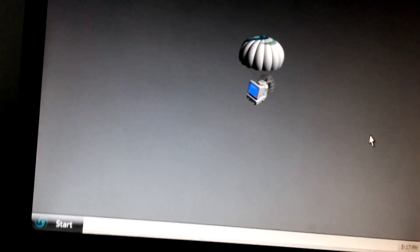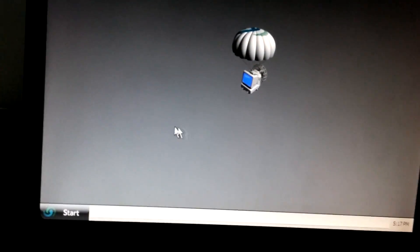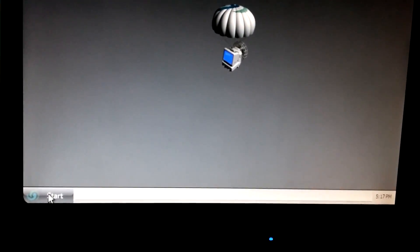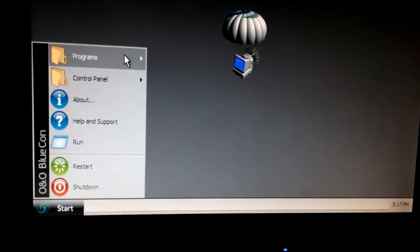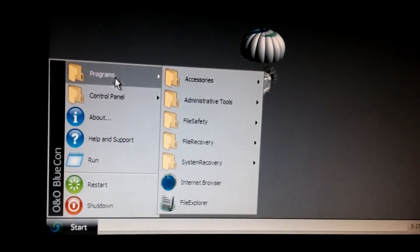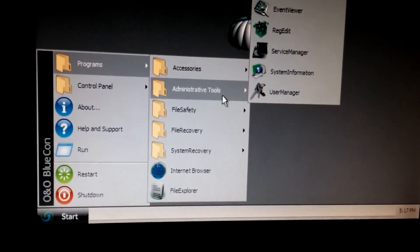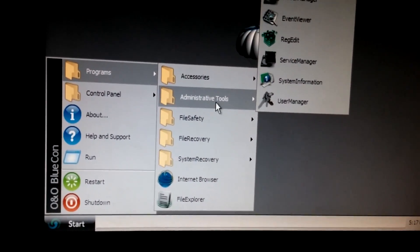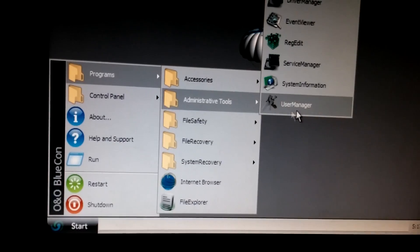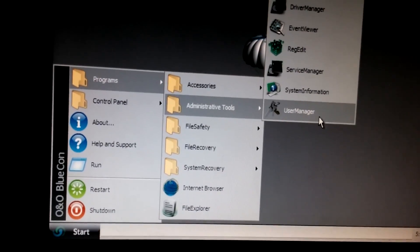Now, let's go to the start menu, programs, and administrative tools, and user manager.